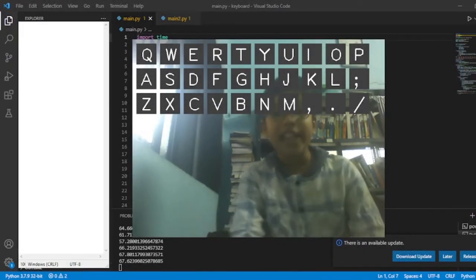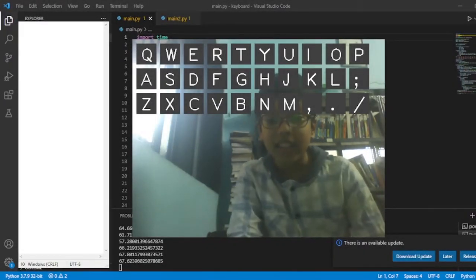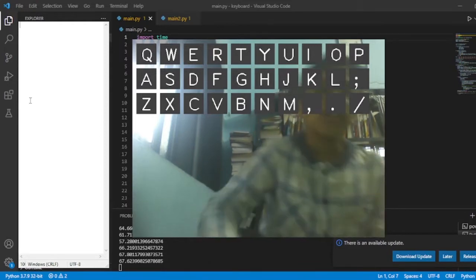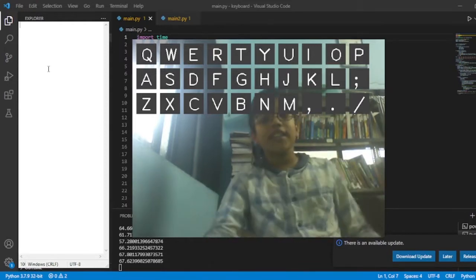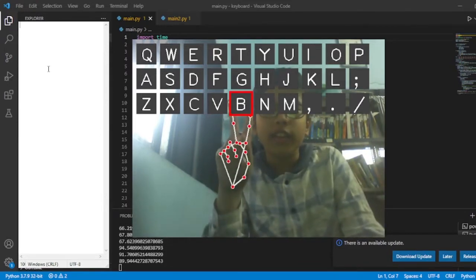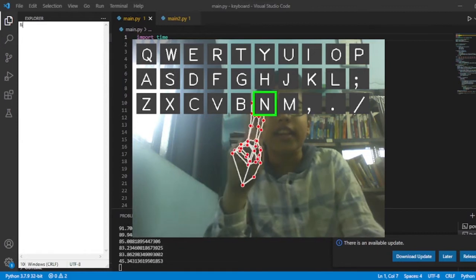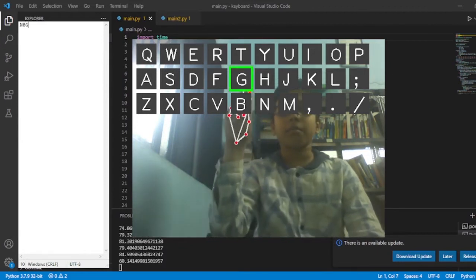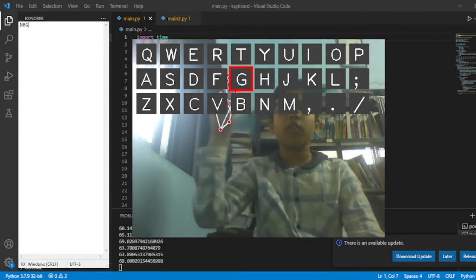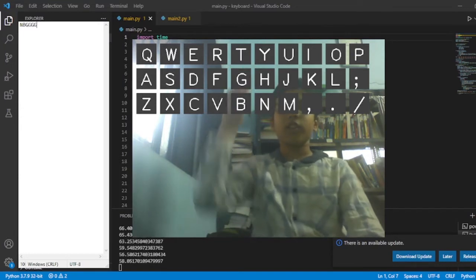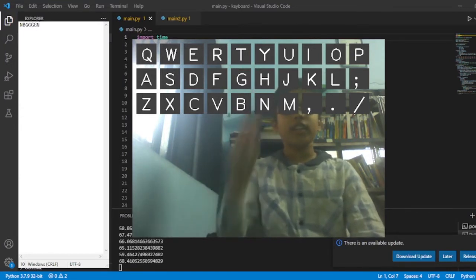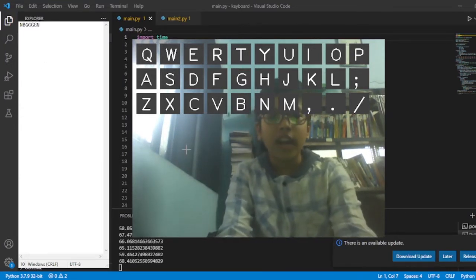Hey there guys, welcome back to my channel. In this video we are going to see how to make a virtual keyboard. So right over here you can see that I have an app, and when I press it just types that letter. So you can see that it works fine, so let's see how to make it.